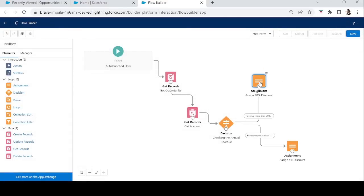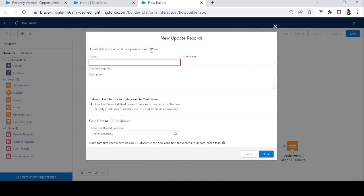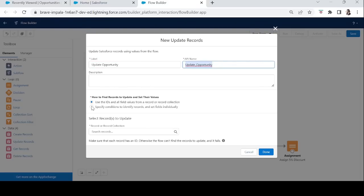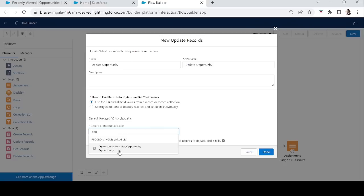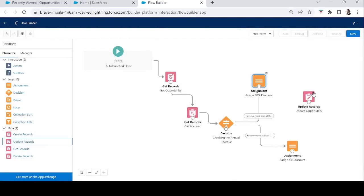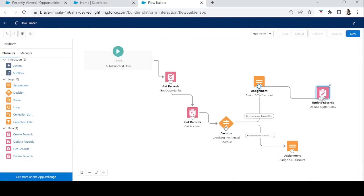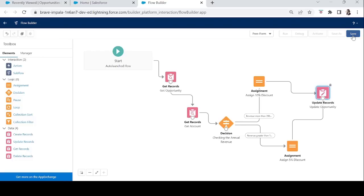The last step is to update the Opportunity record. We'll use the Update Record element — let's name it 'Update Opportunity'. Because we've already assigned the discount percentage to the record variable, we just need to select the Opportunity record here and the record will be updated automatically. We connect both assignment elements to the Update Record, since no matter what the discount percentage is, the last step should be updating the Opportunity.